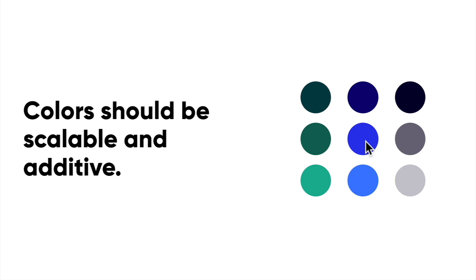You don't necessarily need to stick to maybe like the three or four brand colors that you may have or your brand may have. You have to build off of that in order to make a really great user interface.